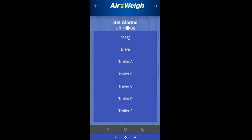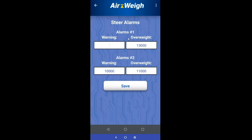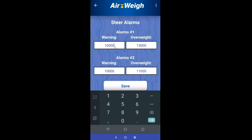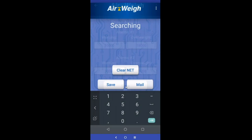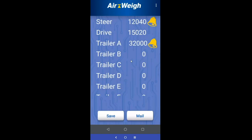You just pick an axle group, it'll come up with your current settings if any are saved. Then just go ahead and type in your values — let's say you want to put a warning weight at 10,000 and overweight at 13,000. You can always go back in later and adjust. Come down, hit save, and it's going to save.